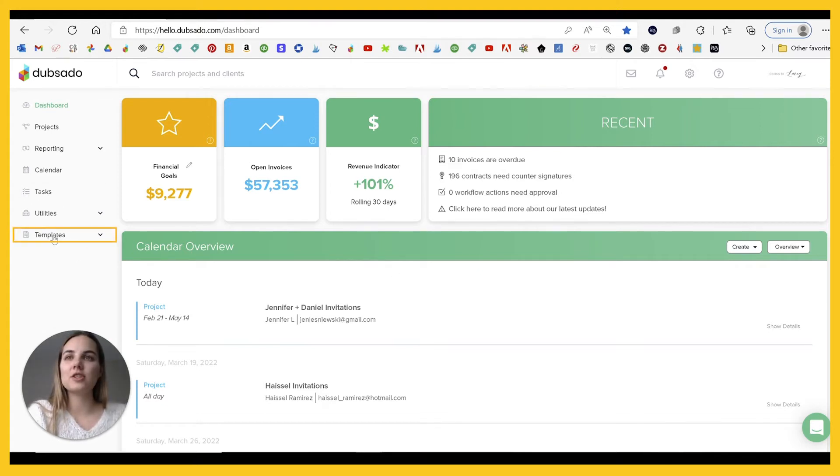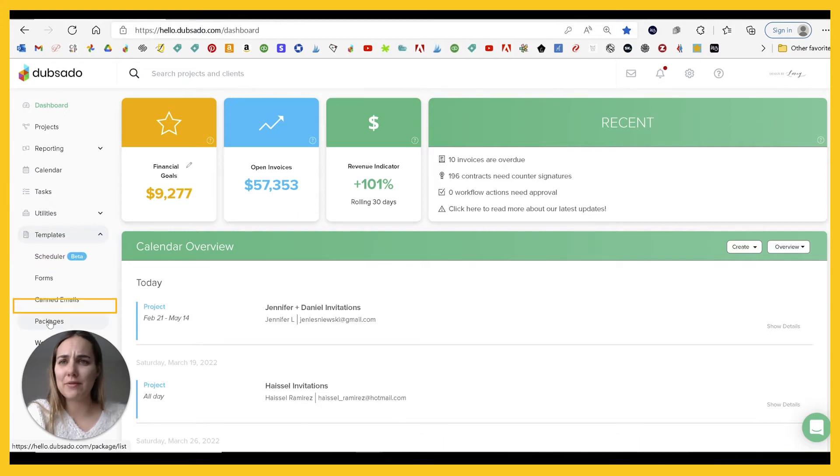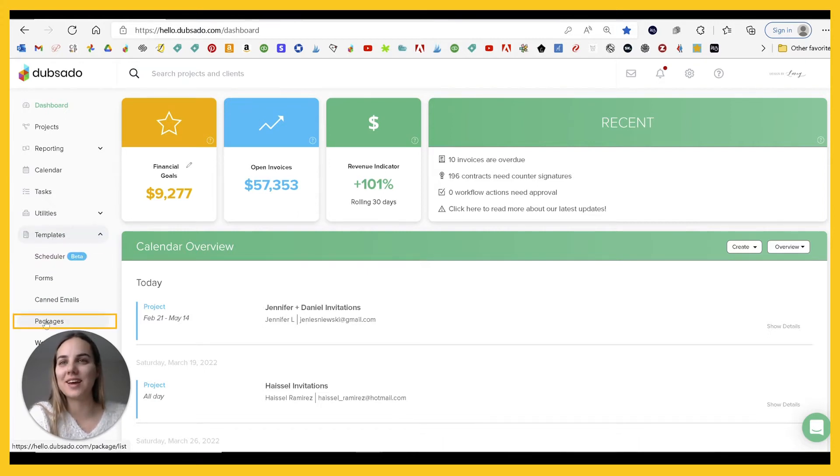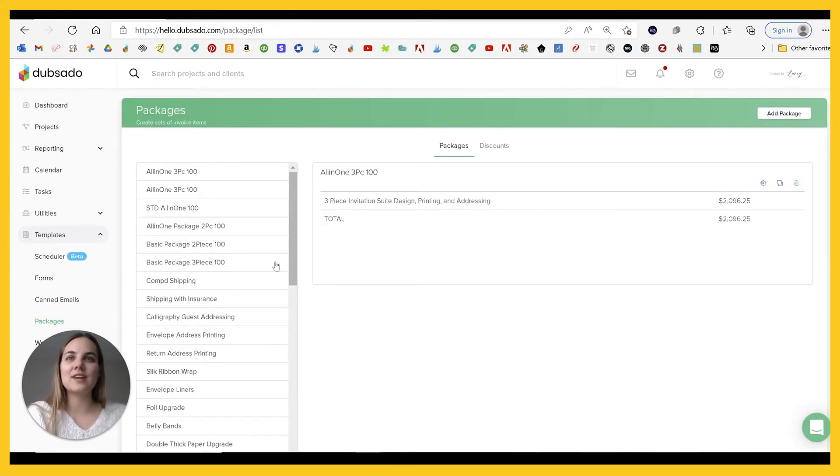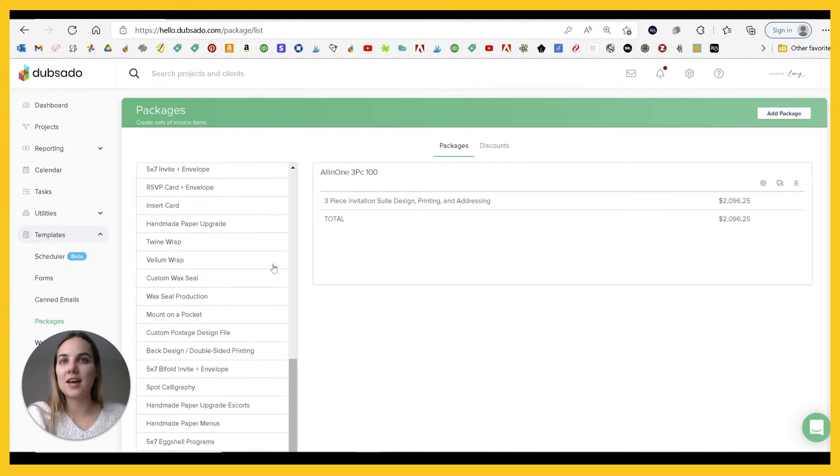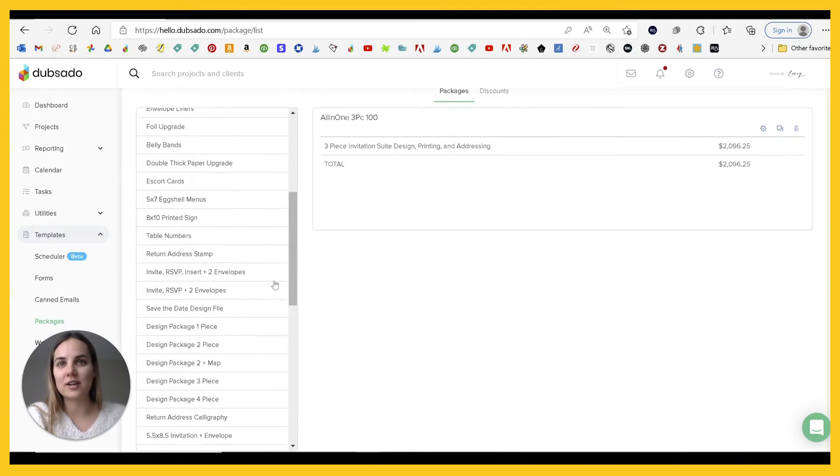For packages, we're going to go into templates and right above my head here, you can just barely see the word packages and as you can see, I have a ton of these already set up.